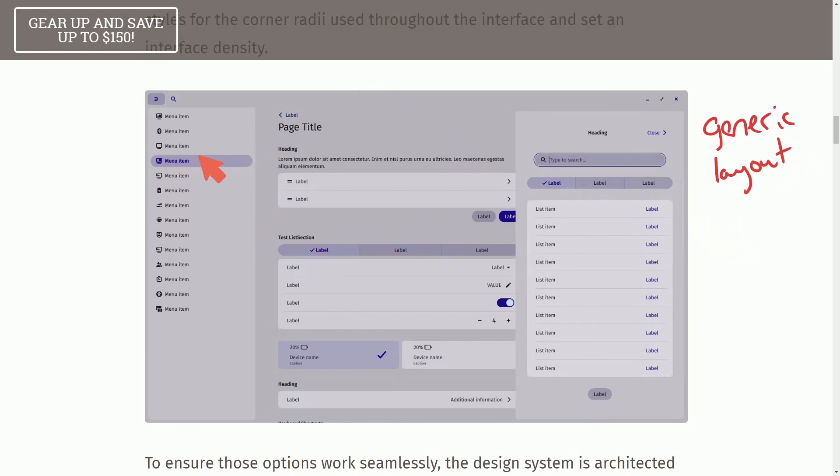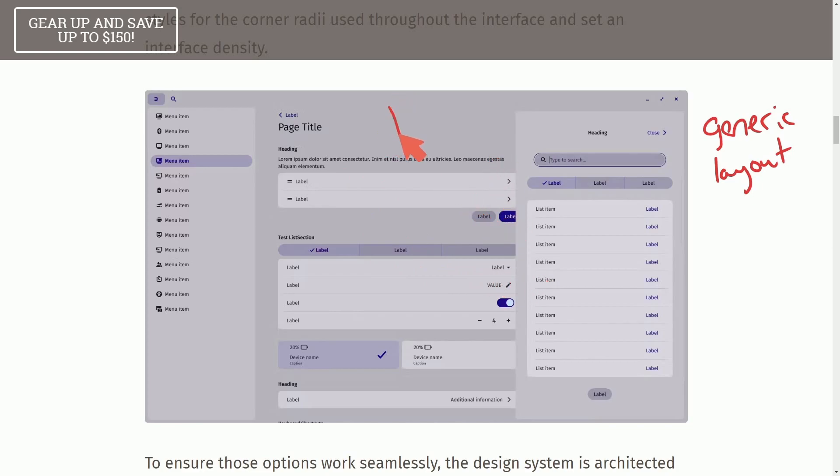Imagine being able to move your menu items around, name them whatever you want, put in labels that you want where they're located, and even assign icons to make your desktop environment really yours.